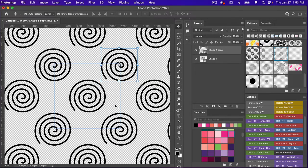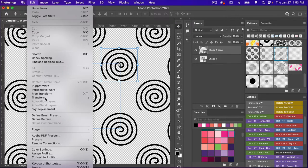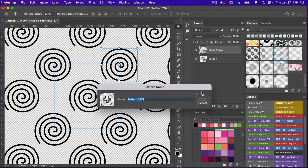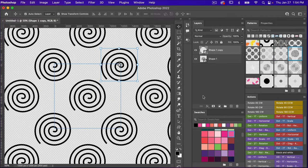With the pattern preview mode turned on we can go ahead and define our pattern. We'll go to Edit, Define Pattern, give it a name, and then just click OK. Here in my patterns panel I have it showing up.